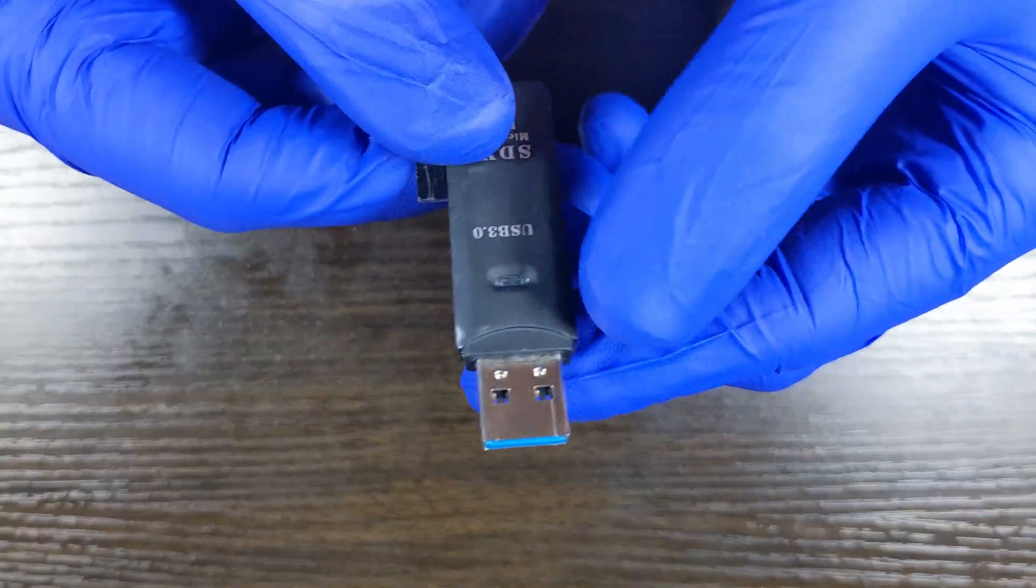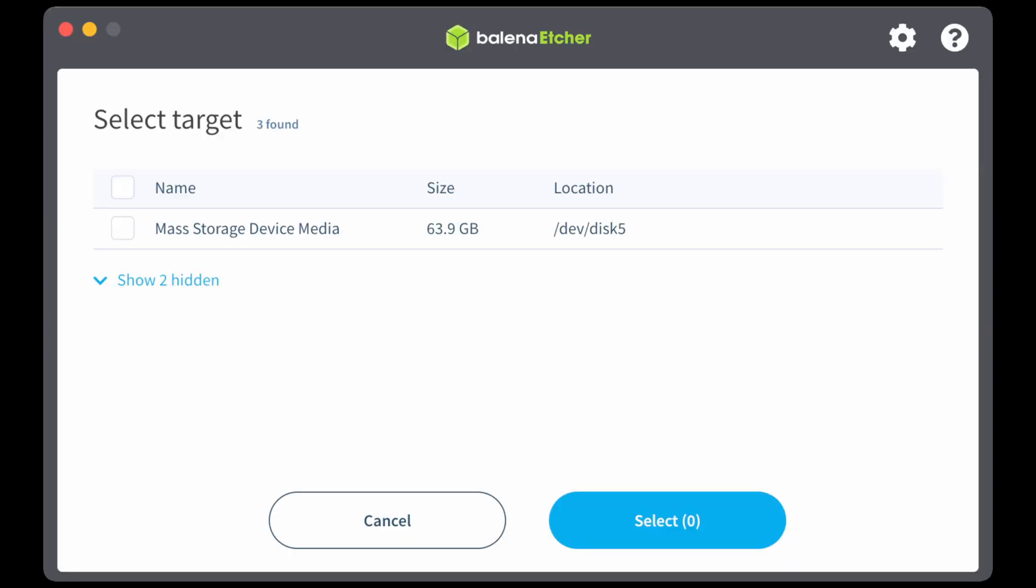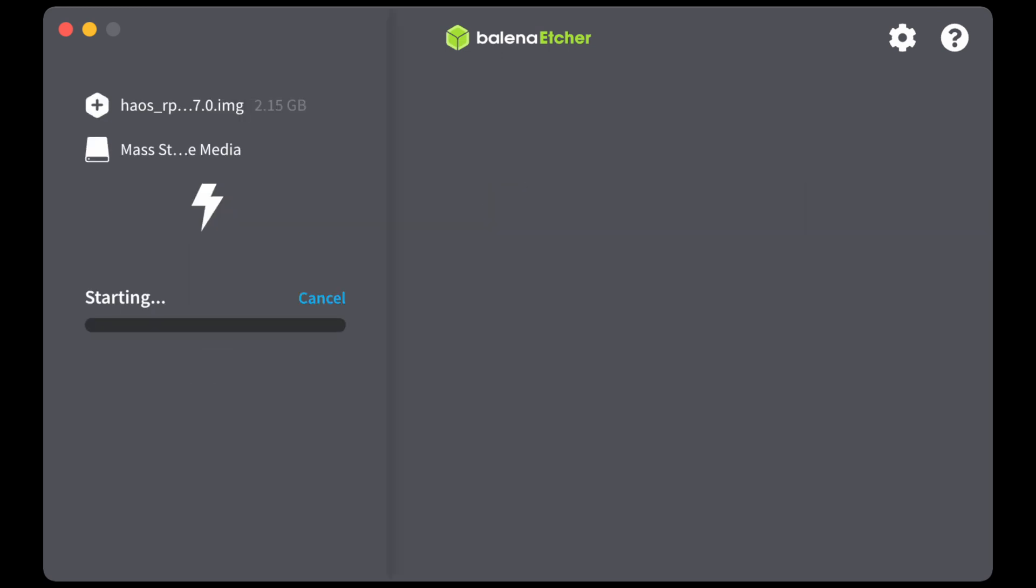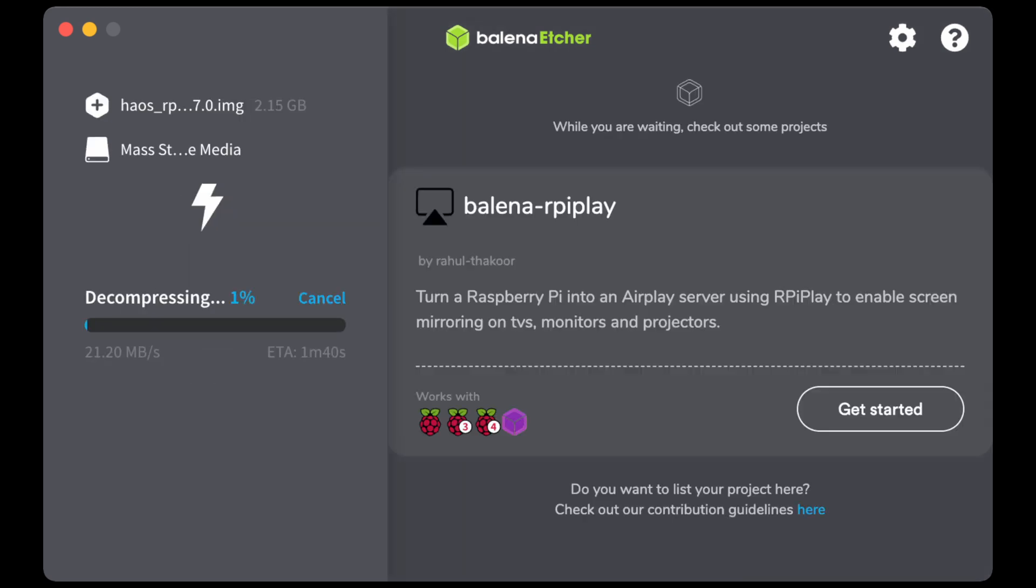So we're going to use Balena Etcher, select the image, select the SD card that you're going to do and then click flash. It will decompress the image, write it and then verify it so this process can take a little while.